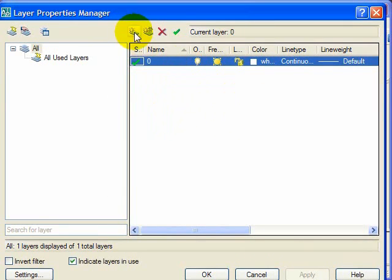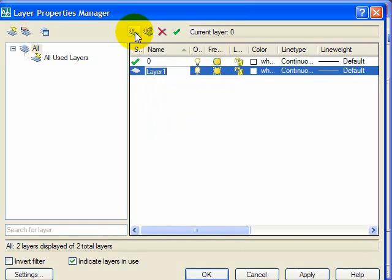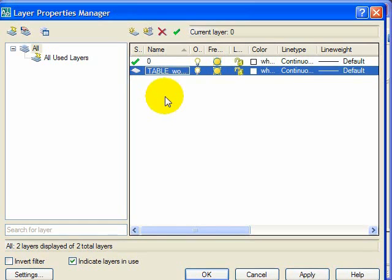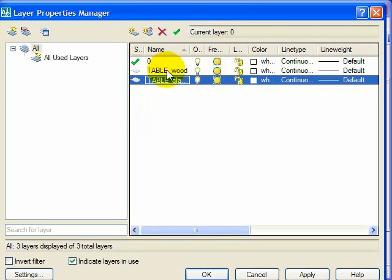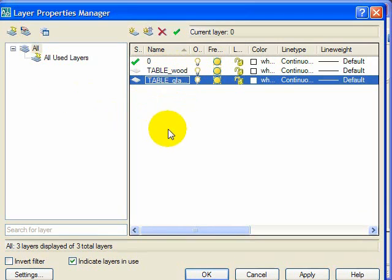Now I will create a new layer, and we are going to make a table with a glass top. So I will create a layer first for the table_wood, and we will also make a new layer for table_glass. The good thing about writing the table and then the underscore is that we can use the filters and we can filter out all the layers that may be used for the table, which is good.